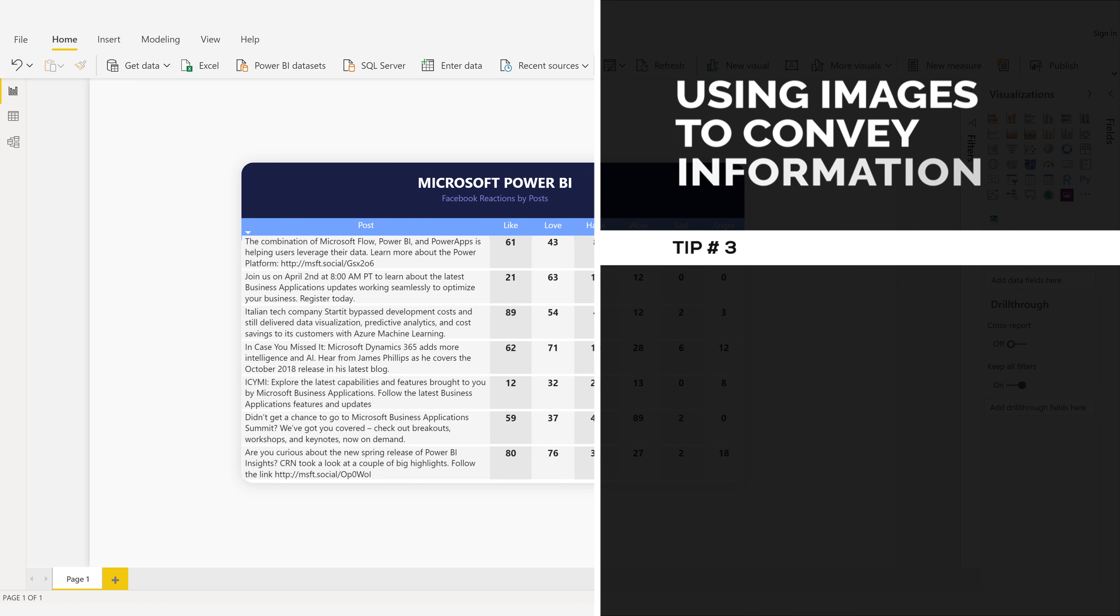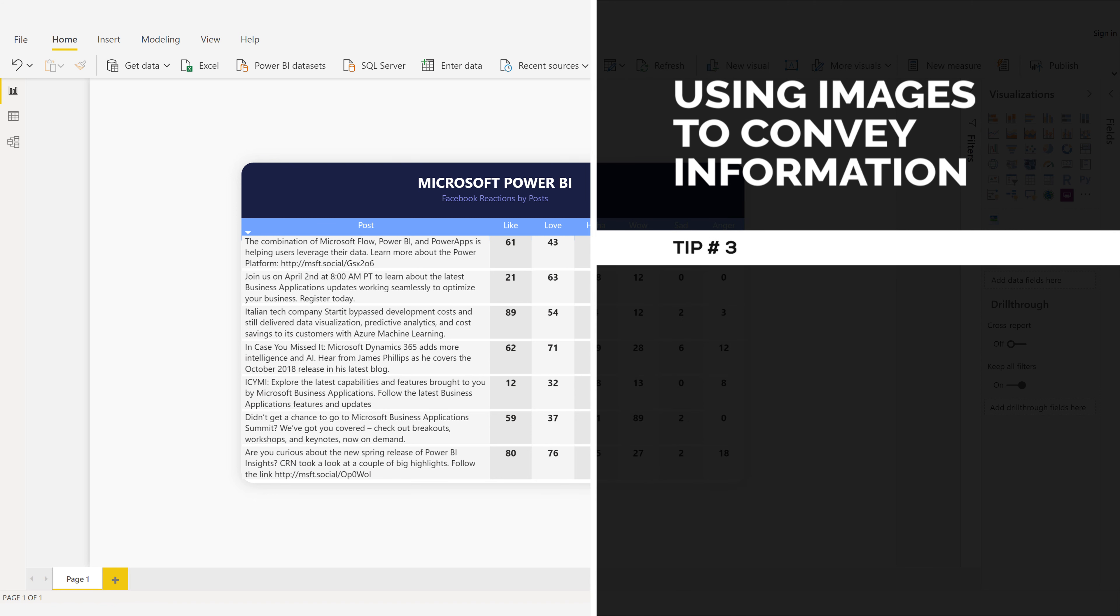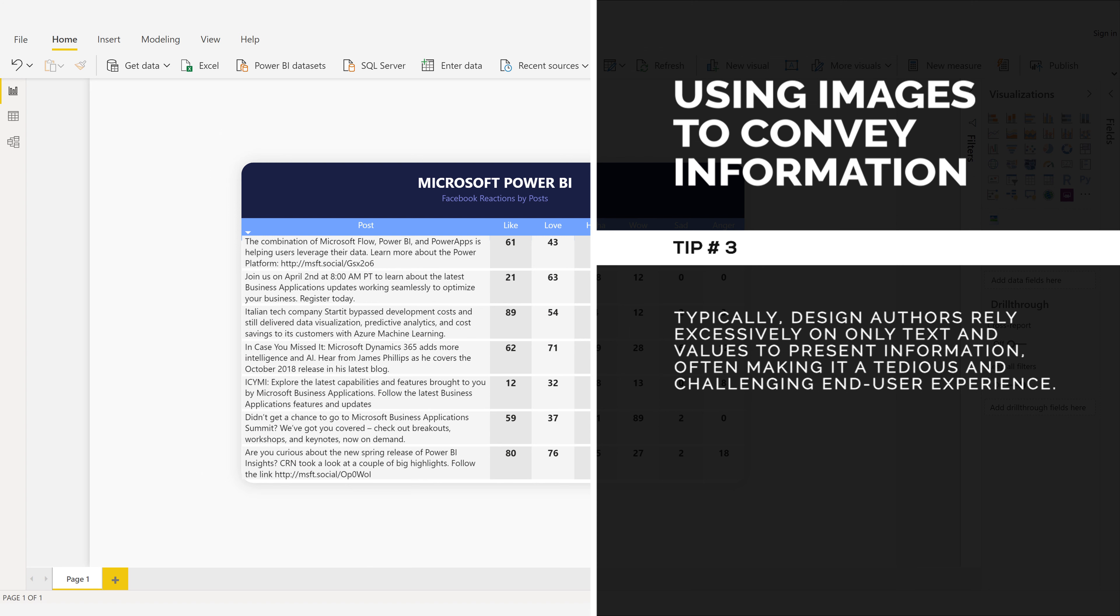Using Images to Convey Information. Tip number three. Typically, design authors rely excessively on only text and values to present information, often making it a tedious and challenging end-user experience.